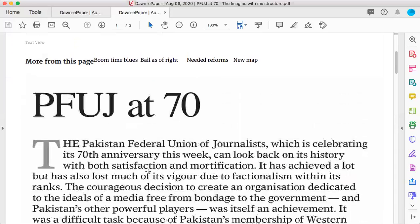I think when you read this example, it actually explains a very good example related to the 'imagine with me' situation. I'll stop this lecture here, and in the next part of the lecture I'll go back to my PowerPoint slides.